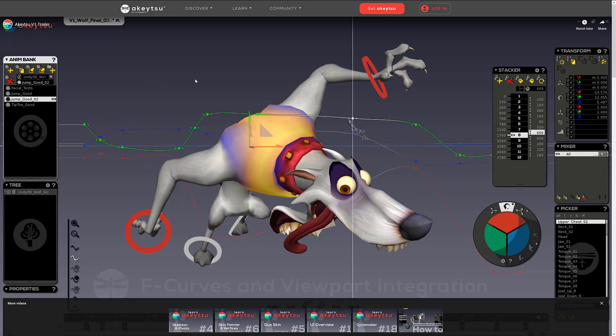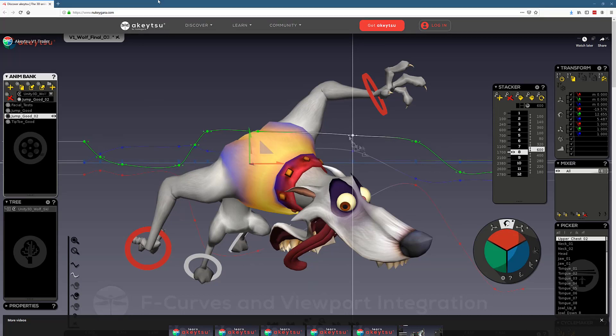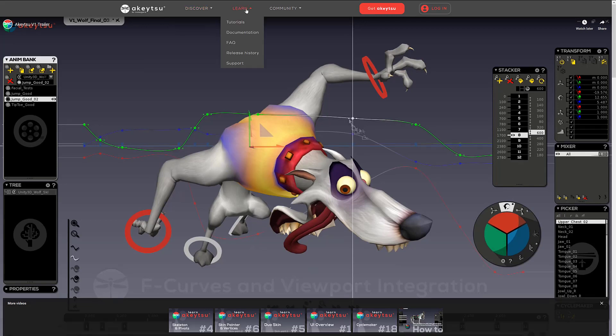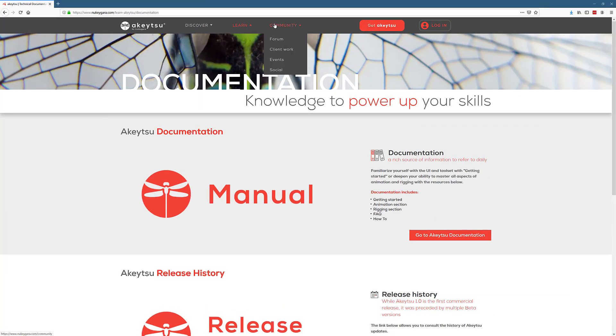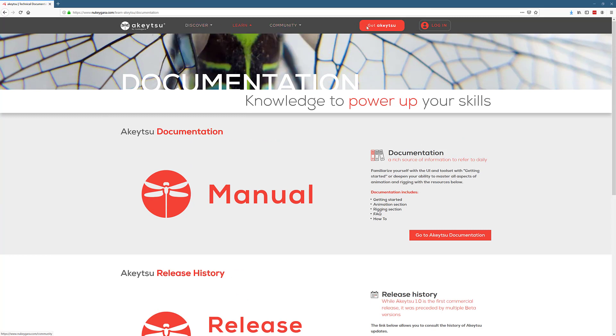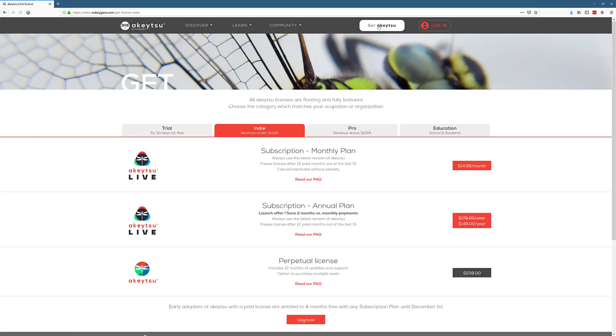Speaking of which, if you do want to check it out, once again, it is available at nukigara.com. I will link that in the linked document down below, like I always do. You will find here they have tutorials. All the documentation is online. So if you head on over here, you can actually get the full manual and check it out online. On top of that, they've got the communities and forums. But what you are probably most interested in is getting Aketsu, and what does it cost?